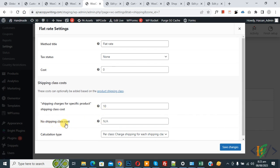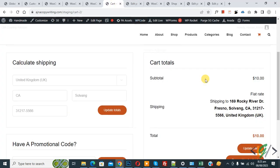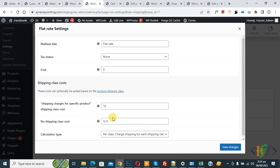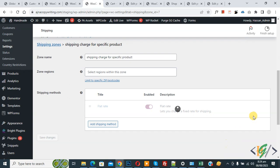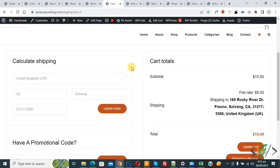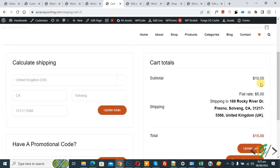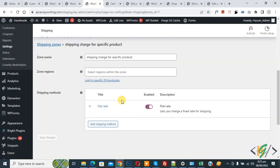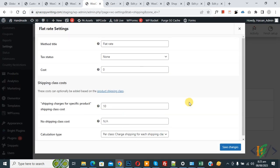Back in settings, click Edit — you'll see we haven't added any value to No Shipping Class Cost, which is why no shipping cost appears in the cart. If you want to charge a shipping fee for products with no shipping class — like 5 dollars — enter that value and click Save Changes. Now go back to the cart page and refresh. You'll see subtotal 10 and Flat Rate 5.